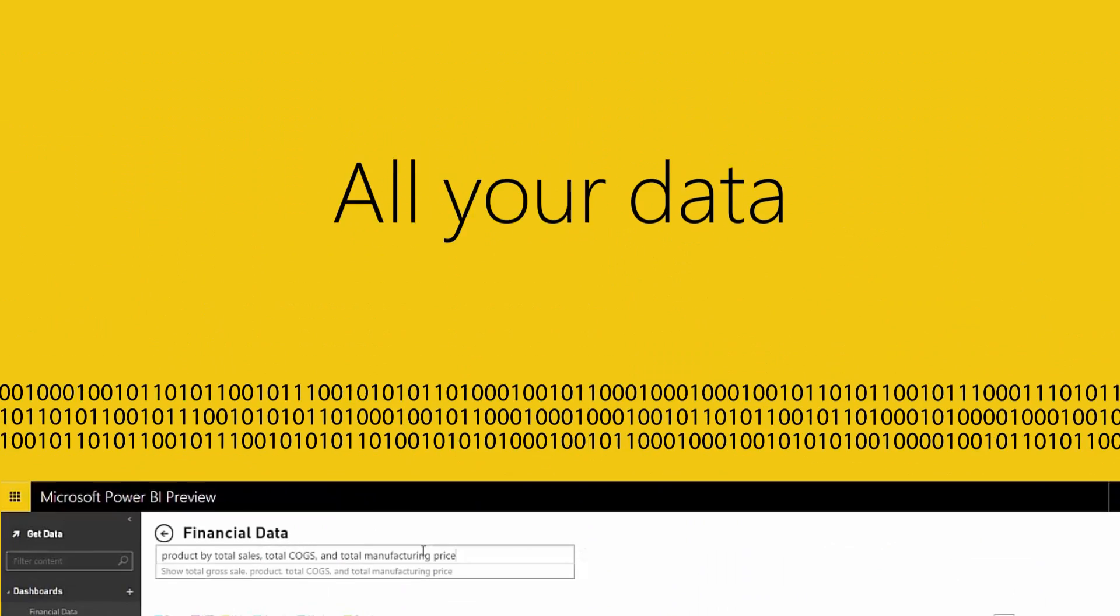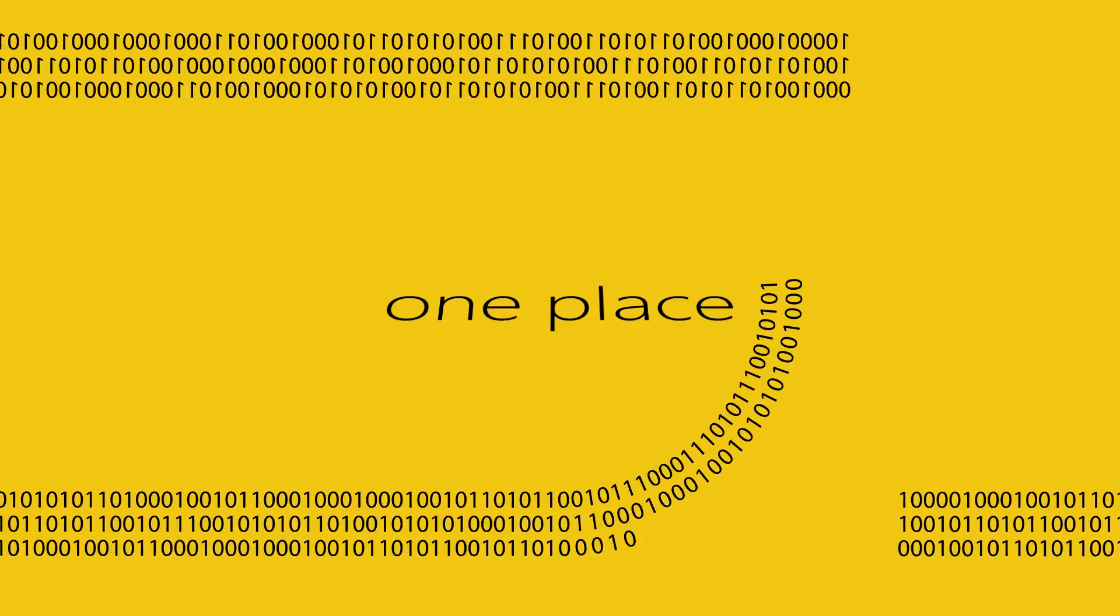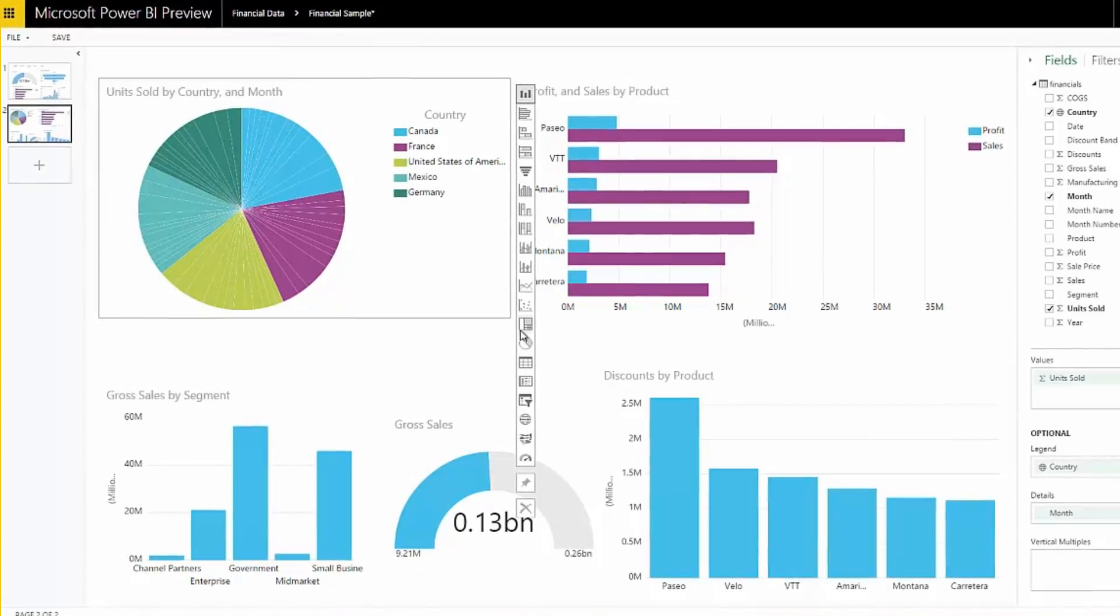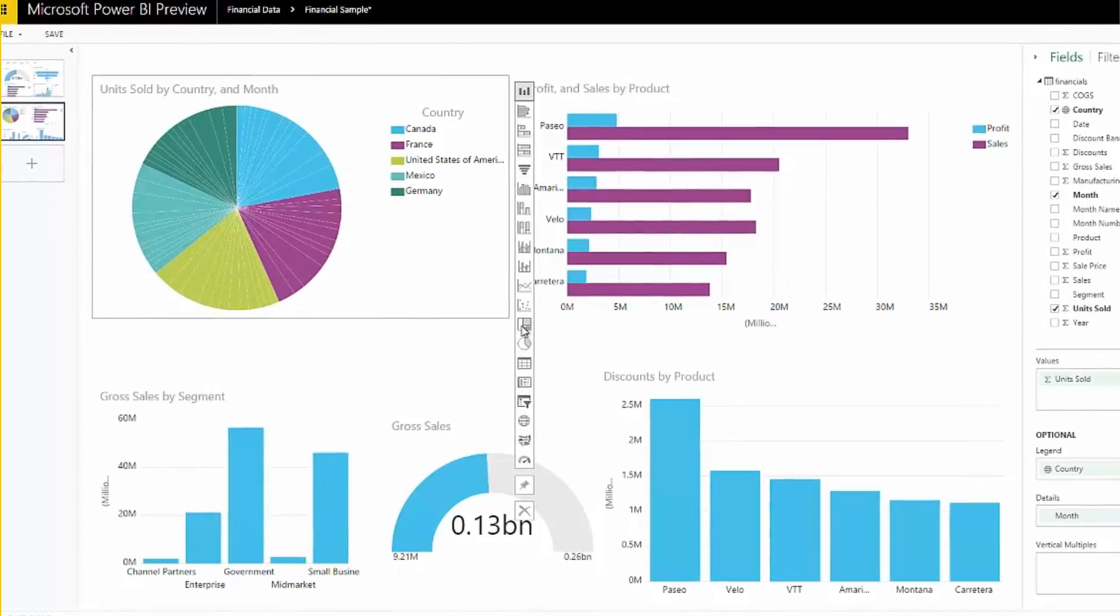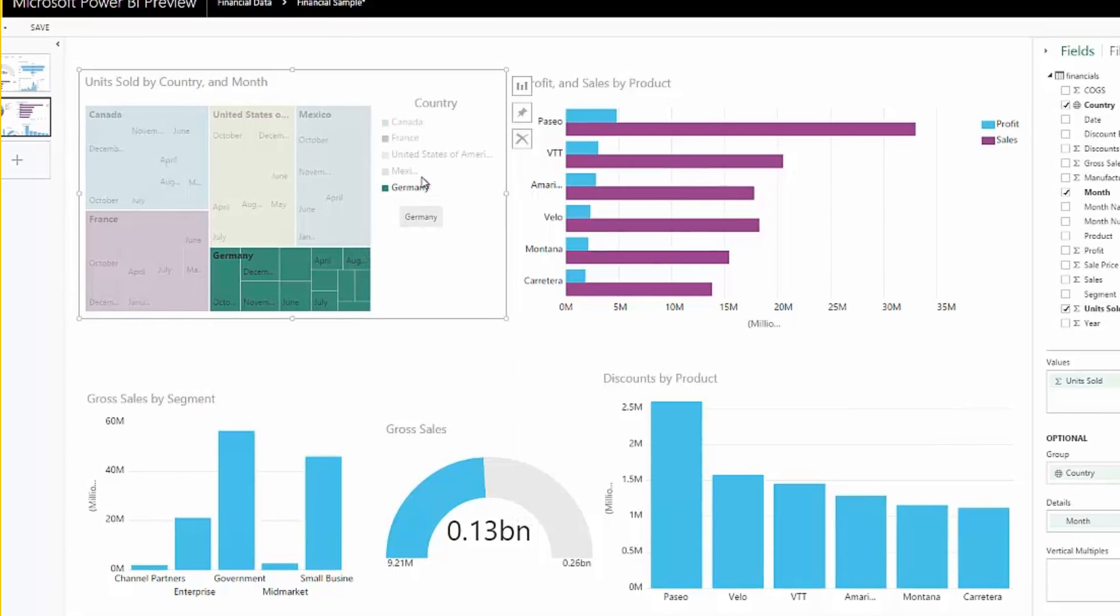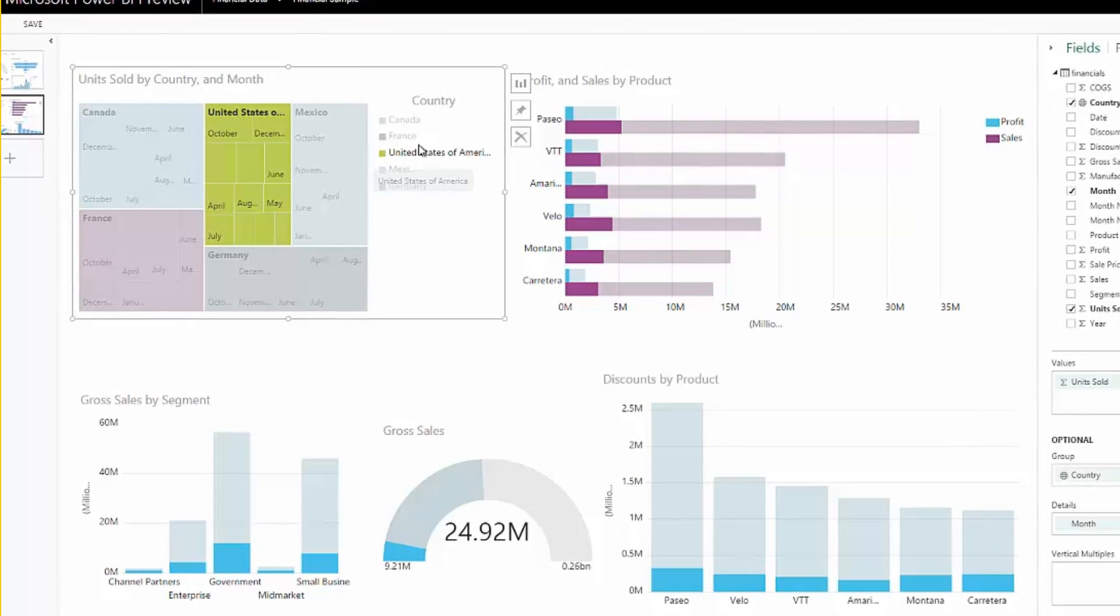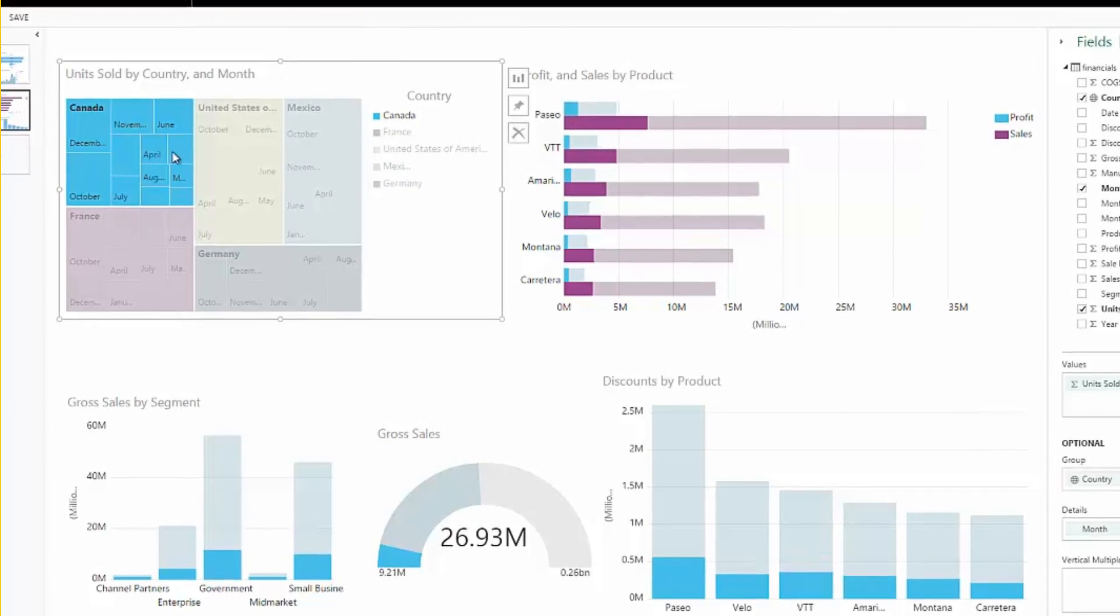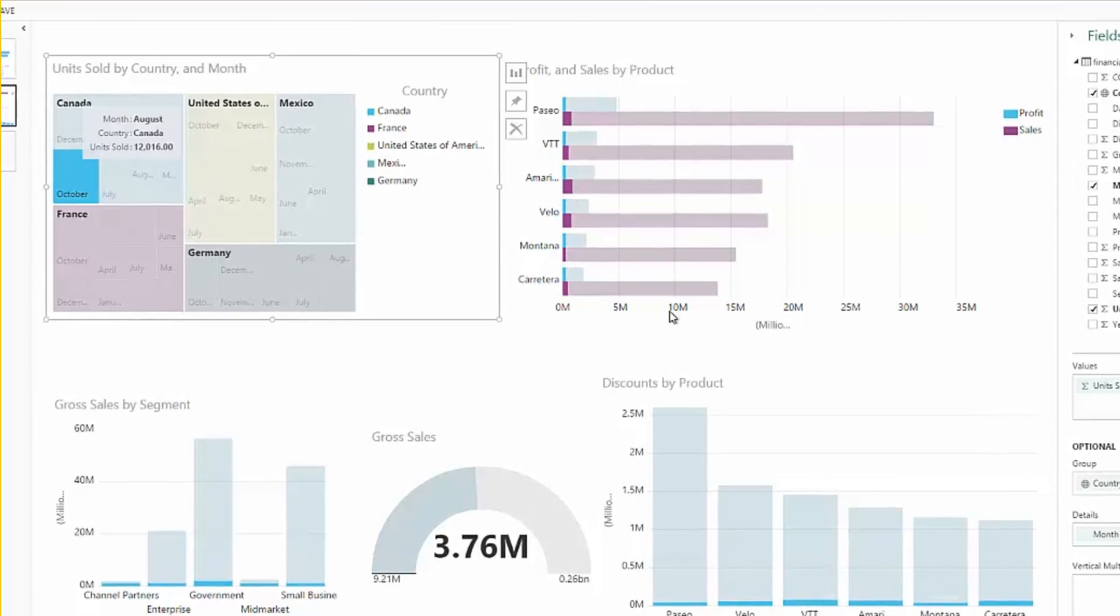Power BI brings all your data together in one place, allowing you to monitor the data that matters most to you and drill through to underlying reports to explore and discover insights on any browser.